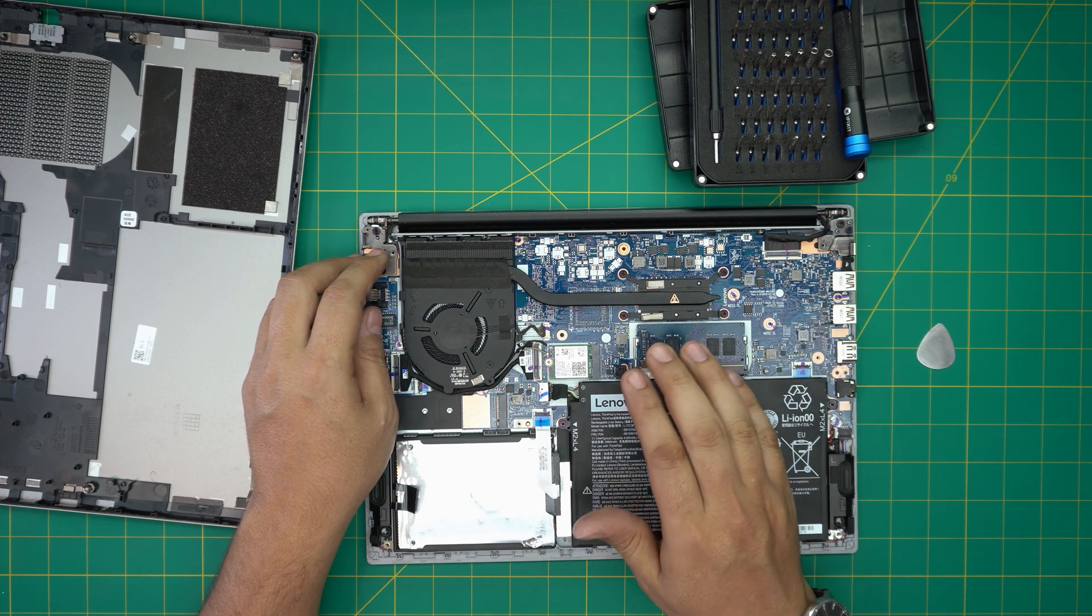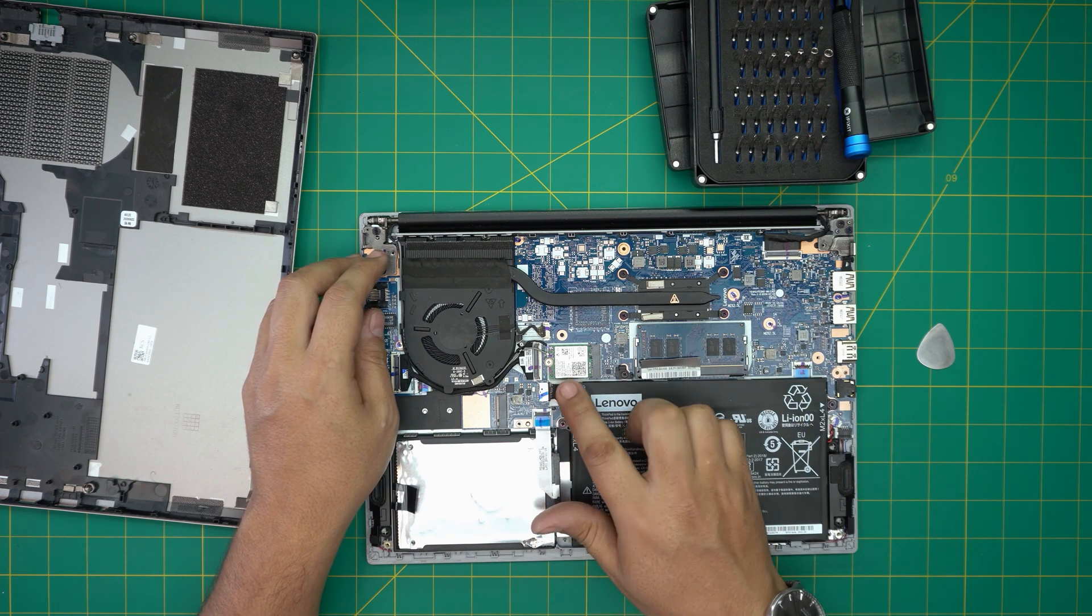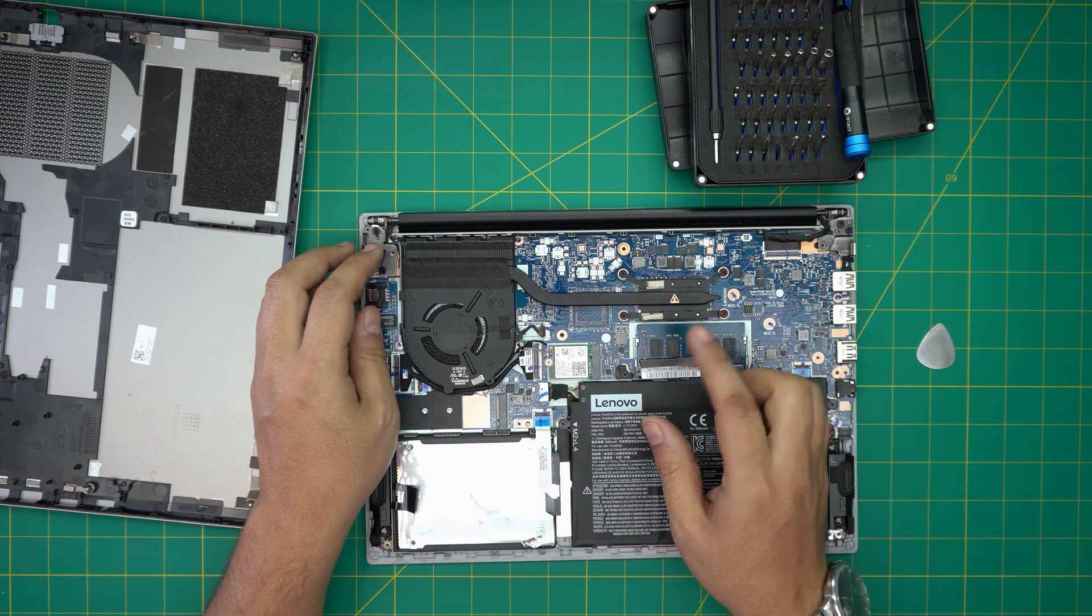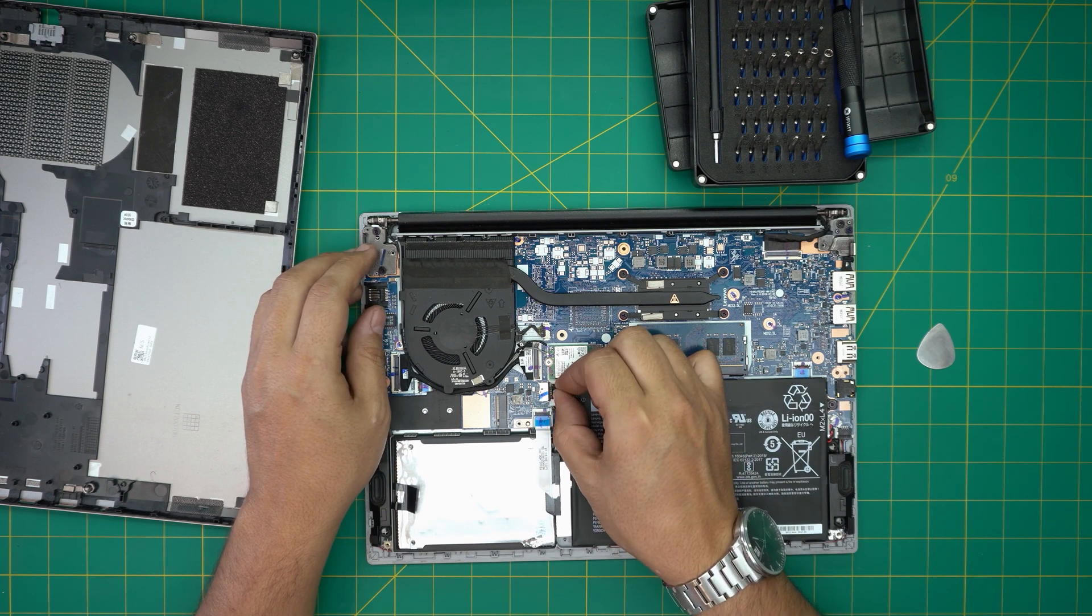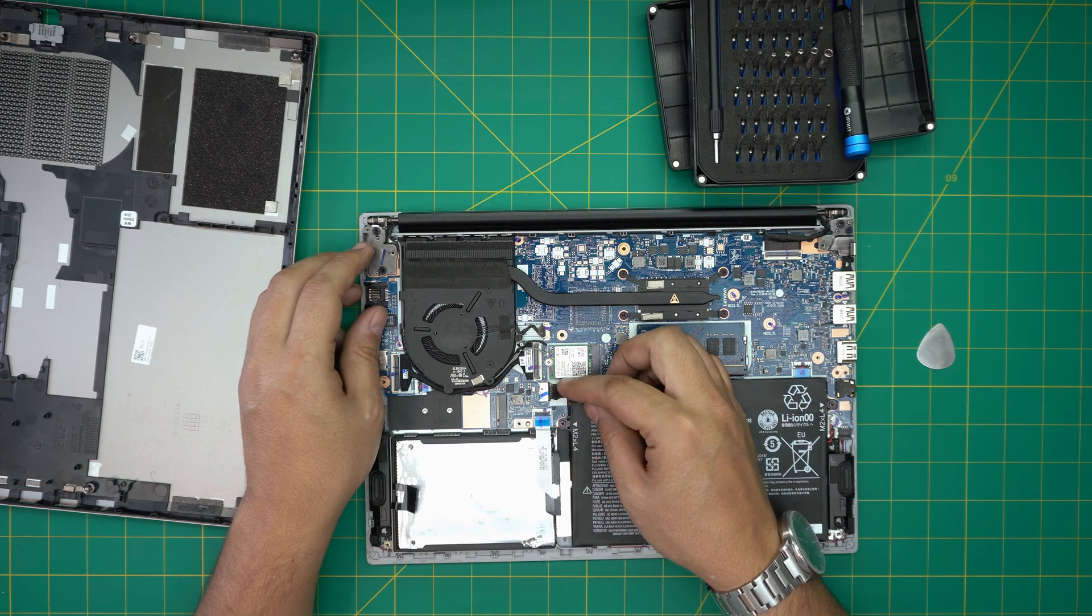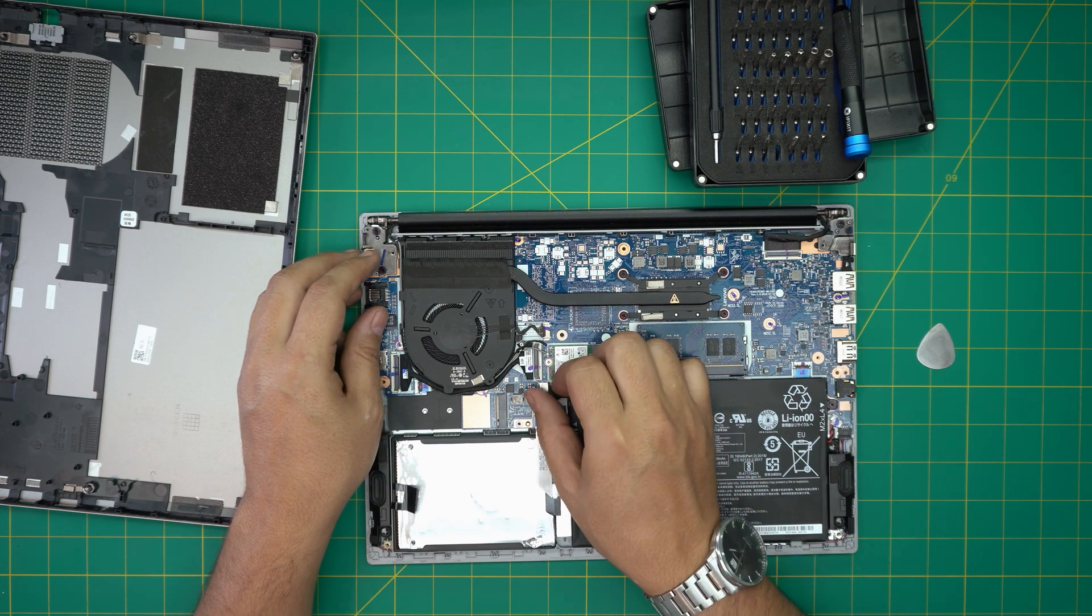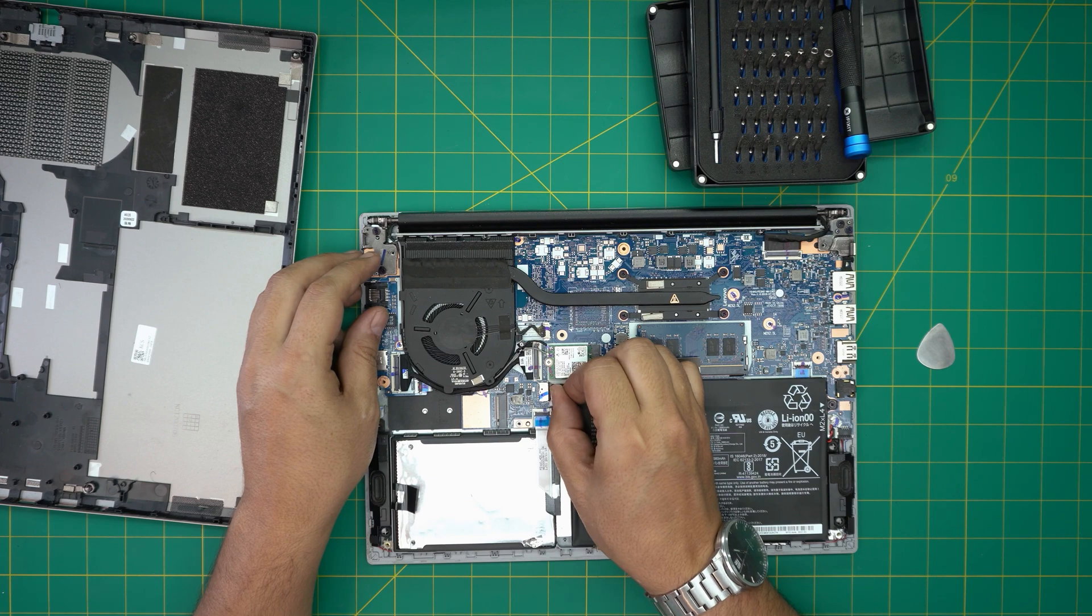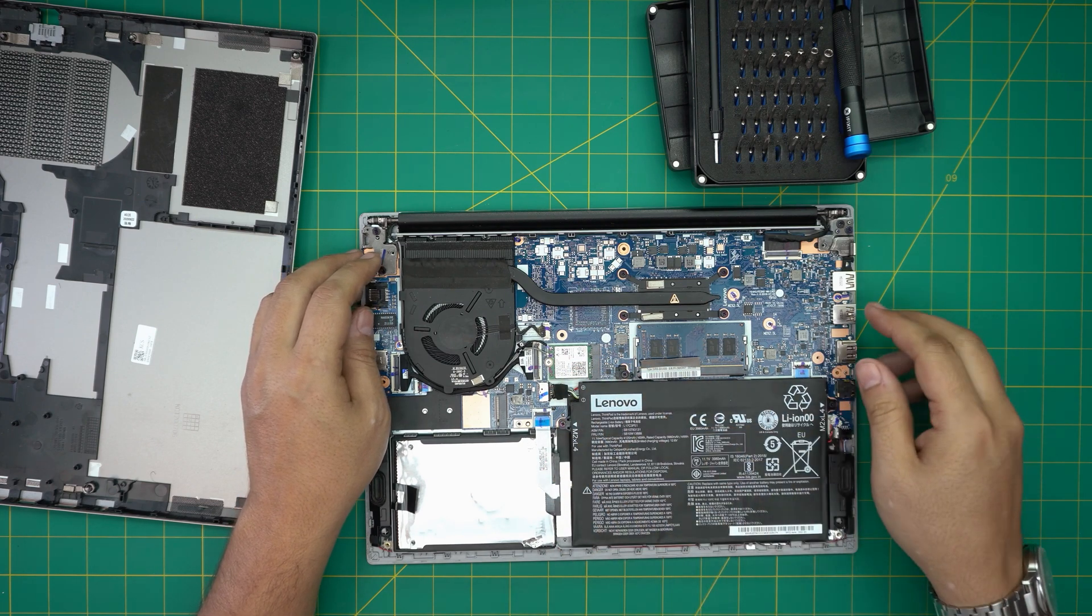But for those paranoid people all you need to do is pull this leverage thing that you have in here backward and it will get disconnected. But you do not need to.